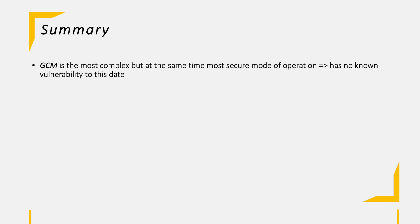Let's summarize the six modes. GCM is definitely the most complex mode of all those, but at the same time also the most secure one including even integrity into the operation. Also, there are no known vulnerabilities to the GCM mode which bumped its popularity in the past years for sure. ECB is probably the simplest mode as the cipher blocks are not connected with each other at all.